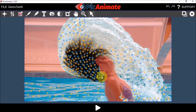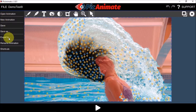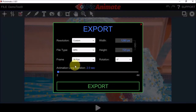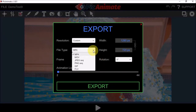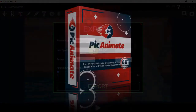So once you're happy with the animation, you can then go and export the file as an MP4, MOV, JPEG or PNG sequences, a GIF or FLV file as well.